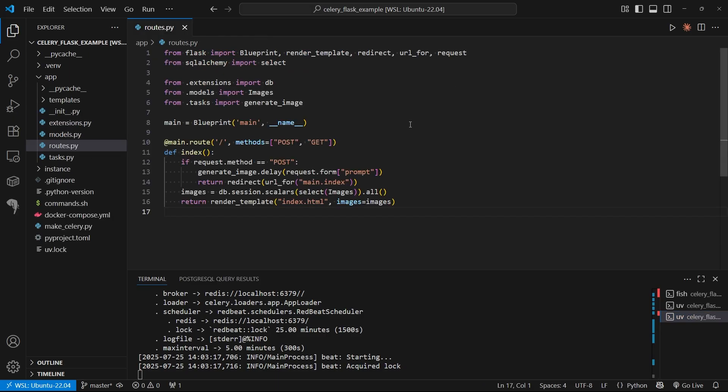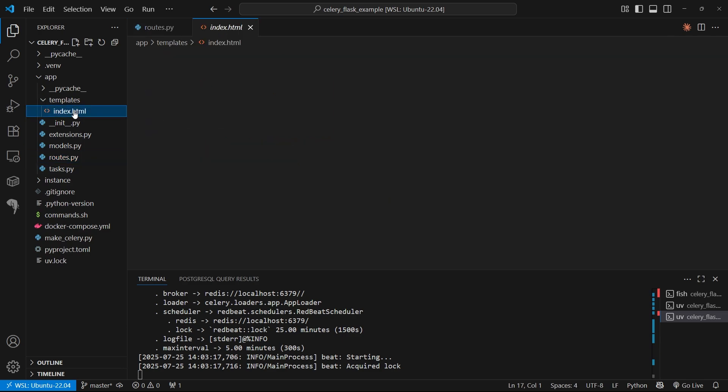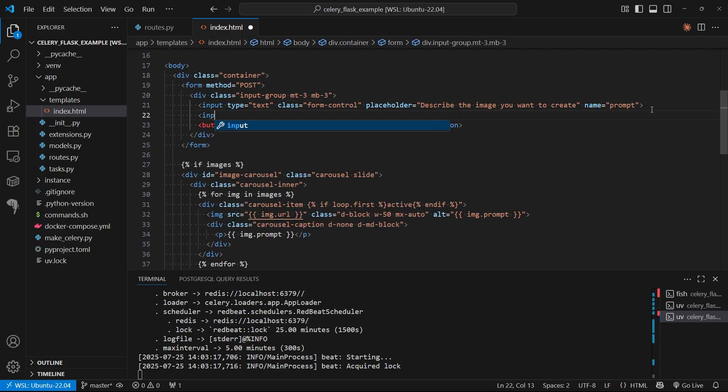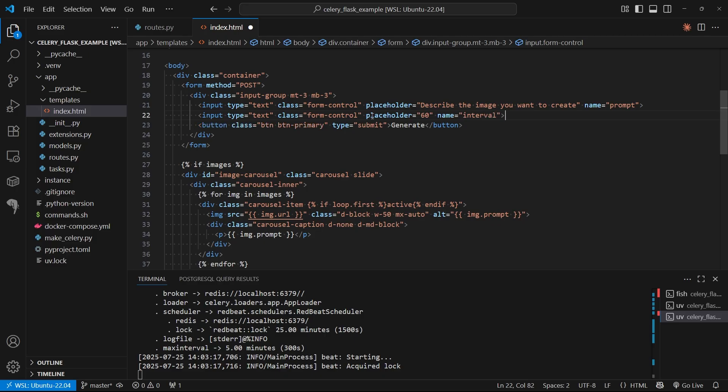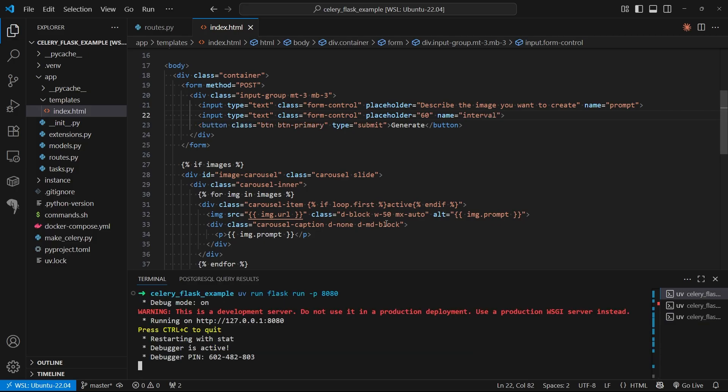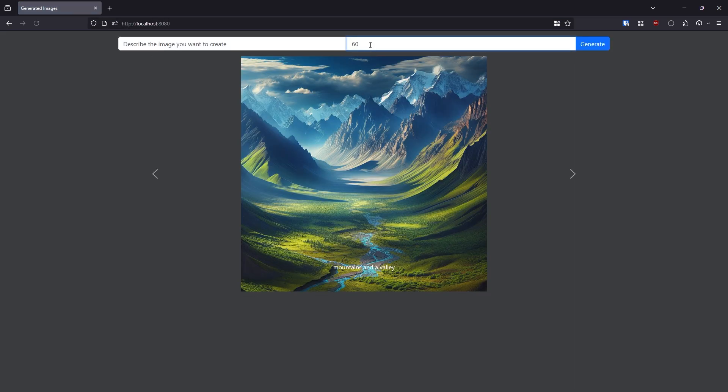Now let's look into how to get RedBeat to work. First, before I bring in RedBeat, I want to modify the form to support a new field called interval. Let's open up index and add a new input: type text, class form-control, placeholder 60 seconds, and name will be interval. If we start up the app and go to the browser, we see we have 60 here as a placeholder. This is where we'll put in a time. If the user wants to schedule it to run every 80 seconds, we can just type in 80.